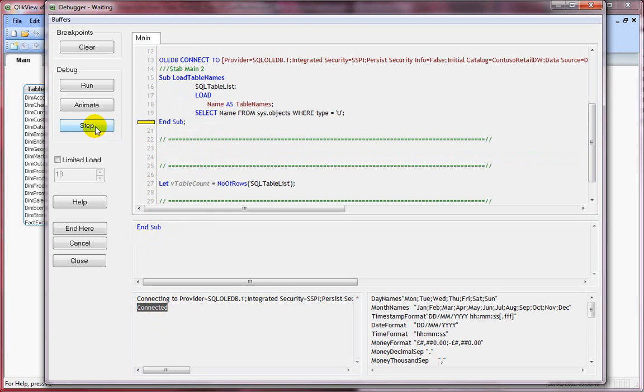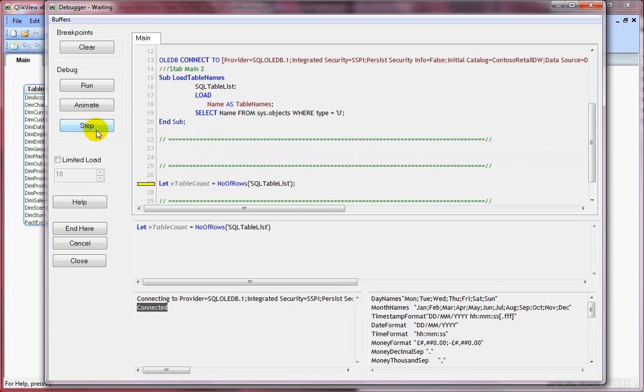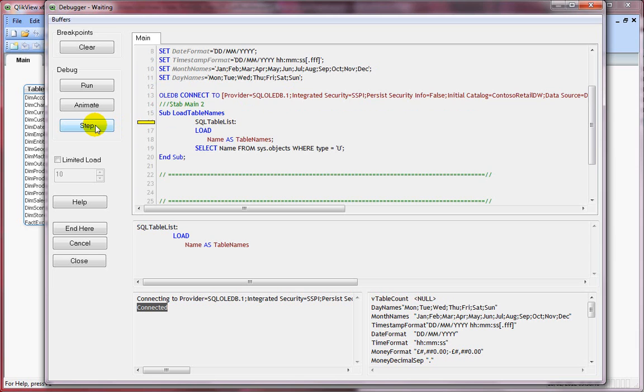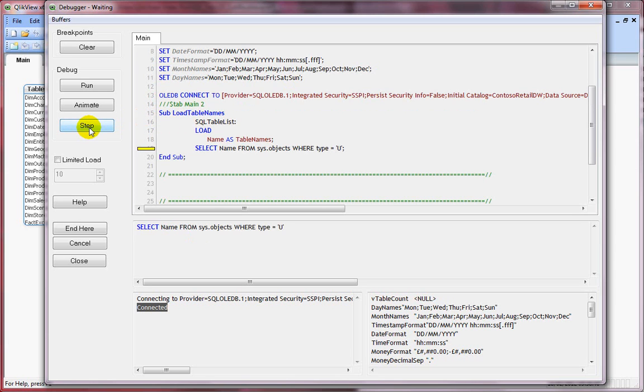Now we are executing the sub load table name. If I click on step again, you see this will not be executed until you use the call statement. It's jumping from sub to end sub. And now we are calling the load tables subroutine. Click on step again. Click on step again. Now you see that it's going into the subroutine and it's trying to execute the statements within that subroutine.